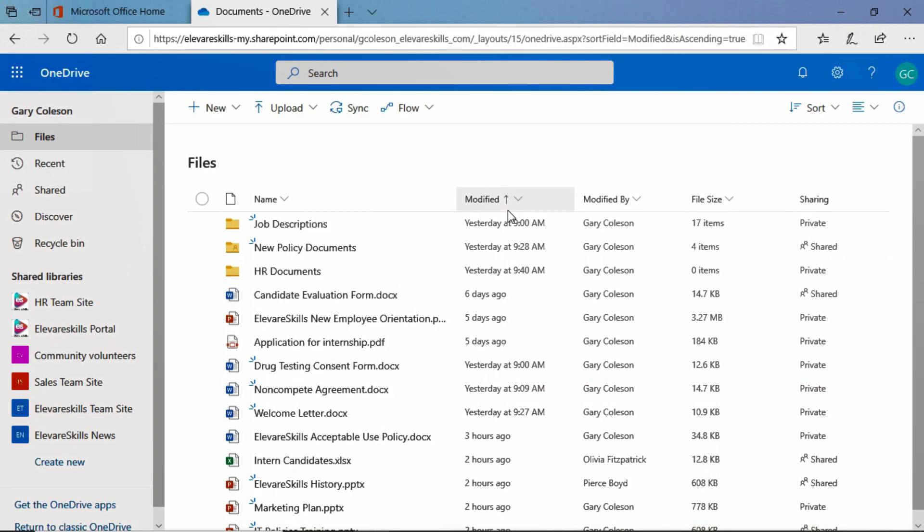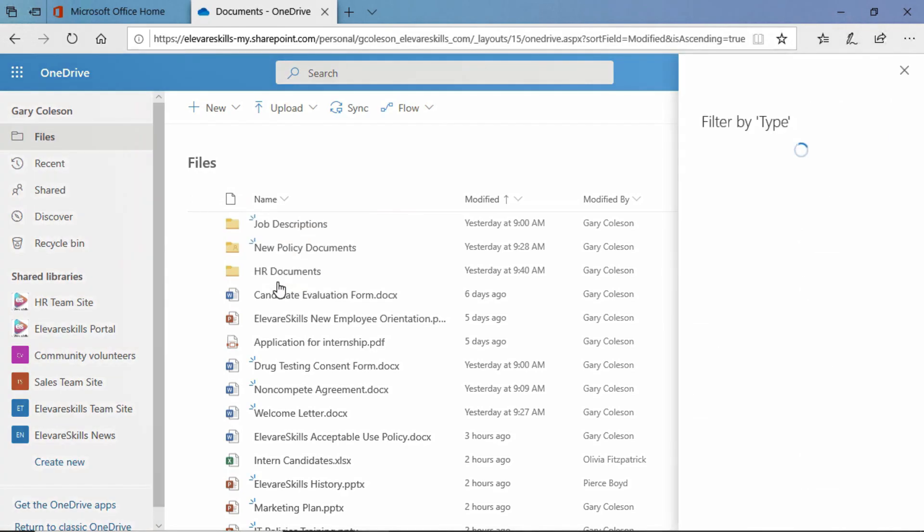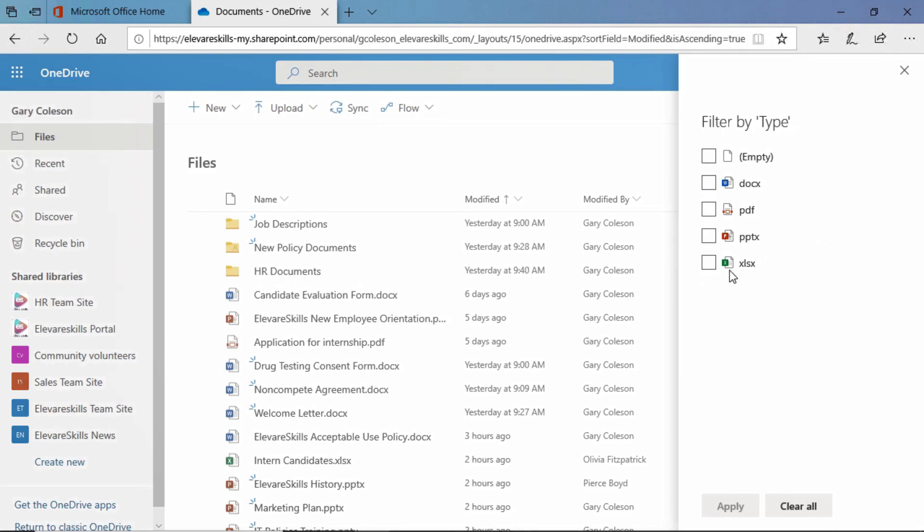Now we can also go ahead and we can filter our list as well. If we go ahead let's go over here to the type. If we click there you'll see that we can also sort by the type but we can also filter by. Let's go ahead and let's click filter by and you see that we can filter by the different types of documents.